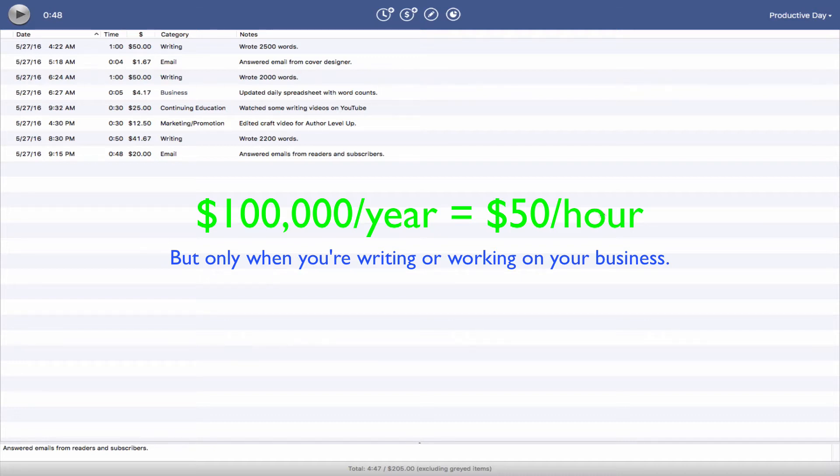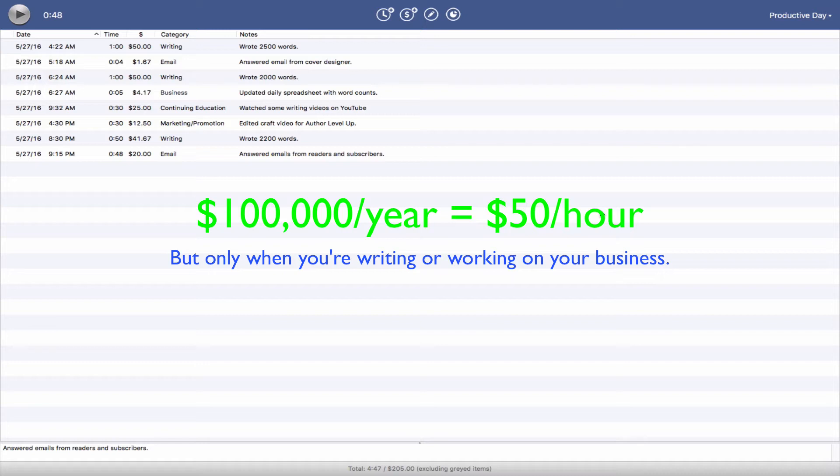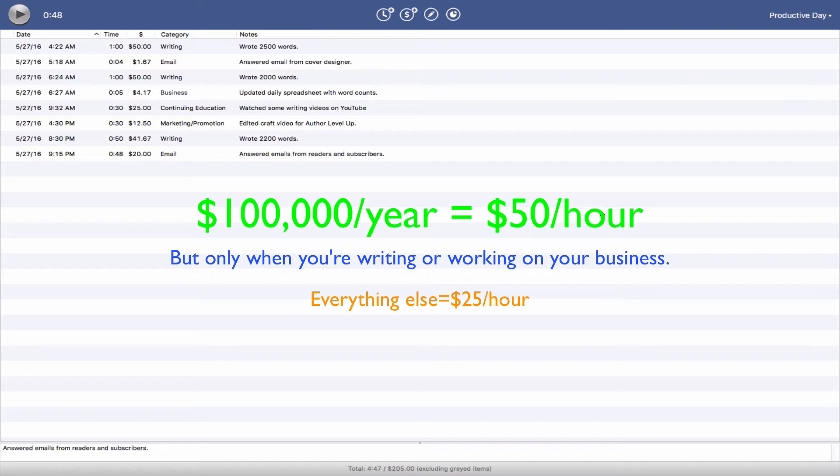Now, if you're not writing, you still have an hourly rate, right? But you're making less. So for the purposes of this video, you're making $25 an hour when you're doing anything but writing. That'll help illustrate this example.